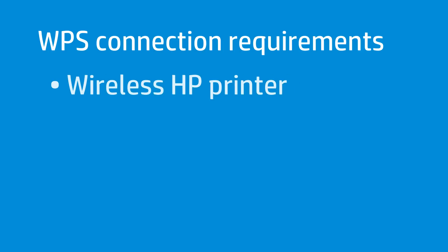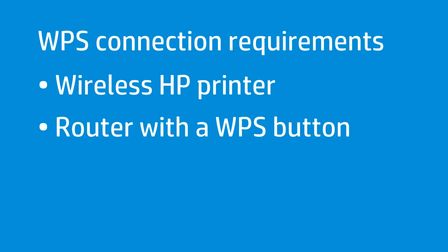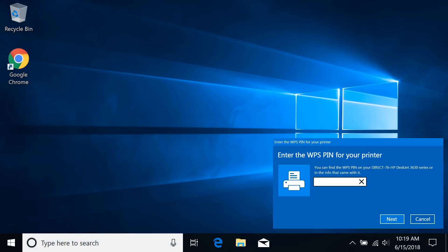you must have a wireless HP printer that supports WPS pushbutton mode, a router with a WPS button, and a wireless network that uses a WPA or WPA2 password. You do not need a computer to connect your printer to the network using WPS.